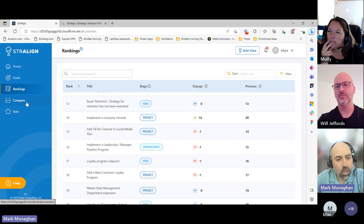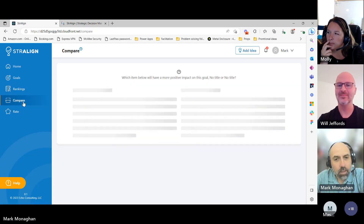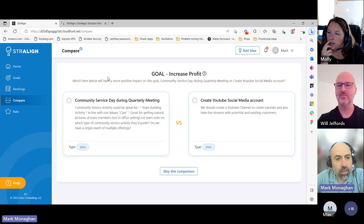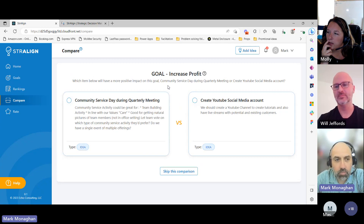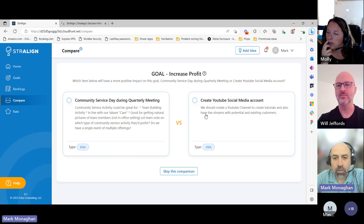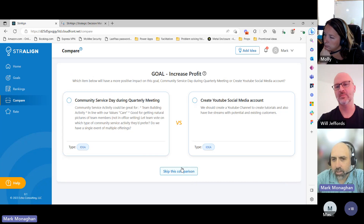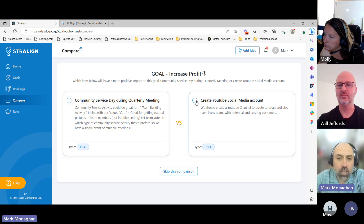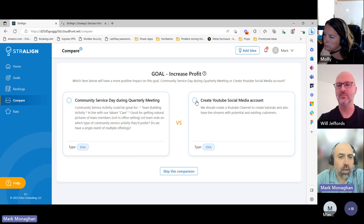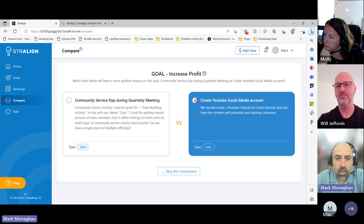We can compare ideas. If I click into 'compare,' what it's doing in the background is pulling up all the ideas and asking me: based on this goal — 'increase profit' — which of these two do I think will have the most impact? I have the option to skip a comparison if I don't have enough information, but in this case, from my perspective in customer success management, I think creating a YouTube social media account would have an impact on increased profits.